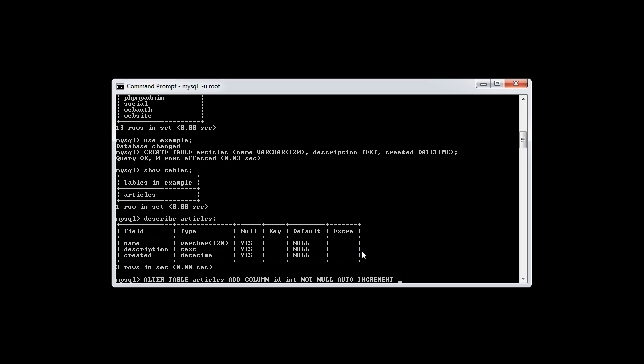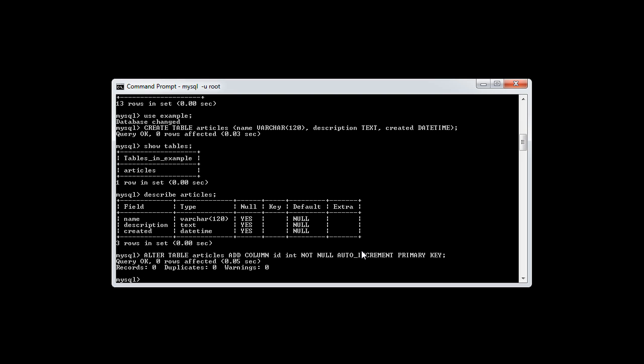Because this is an auto-increment, it also has to be a primary key — so we add PRIMARY KEY. Because it's the primary key, this is the unique identifier for the table. If we had any other tables that reference this one, they would always reference the records by the ID. So this is the primary key. We end this and hit enter.